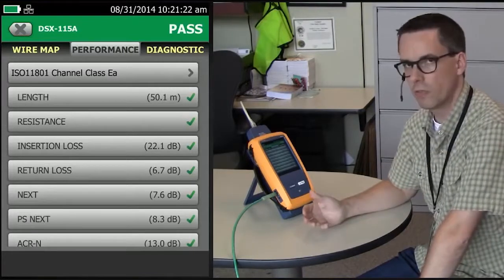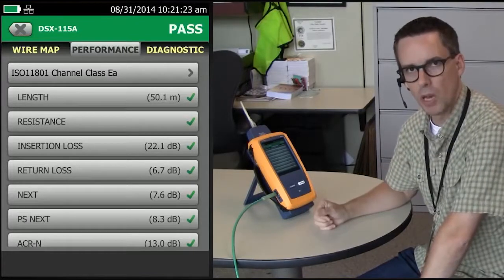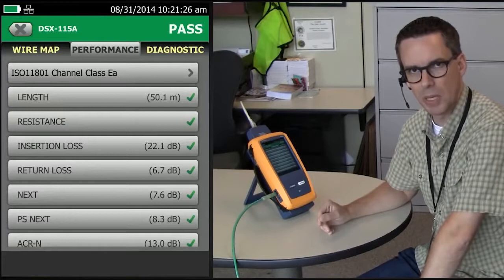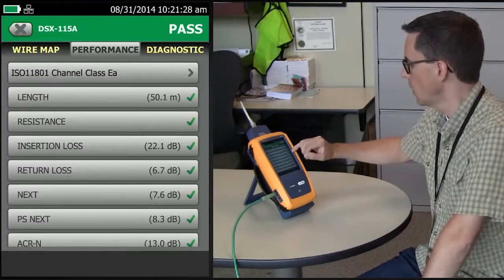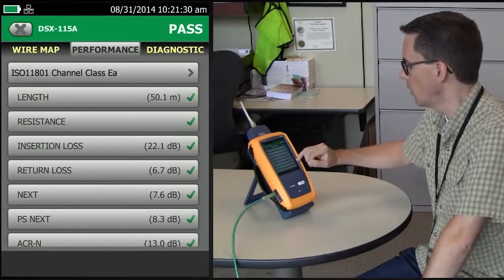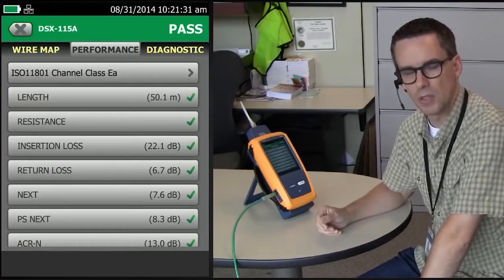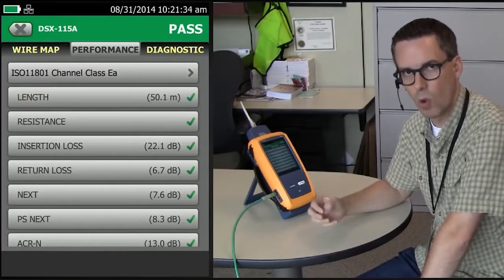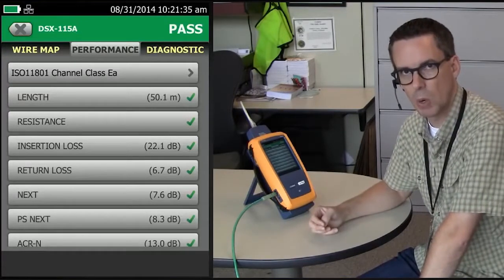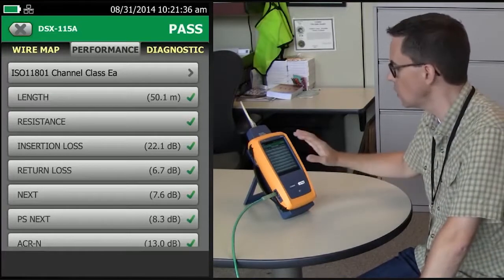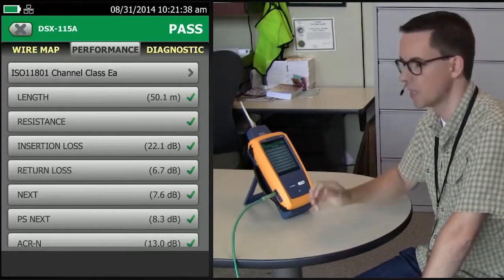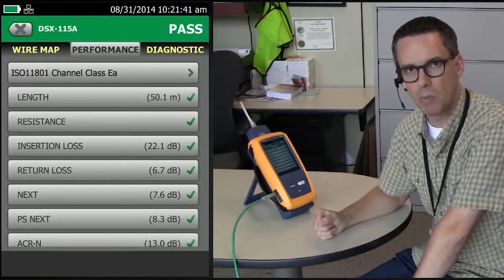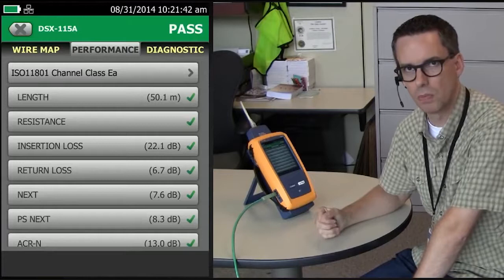Now, opinions vary on what good margin is, but just so you know, in this game 6 dB is a factor of two. So when I see my return loss and my crosstalk better than 6 dB above what the standard requires, I'm twice what the standard requires. So there's no question as to how good this cabling system is. So it must be an application issue, right?